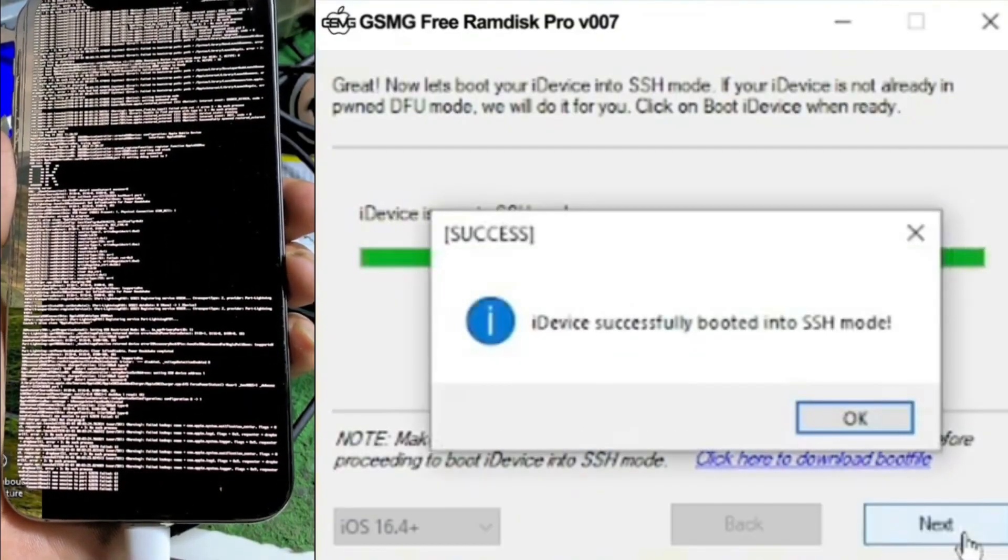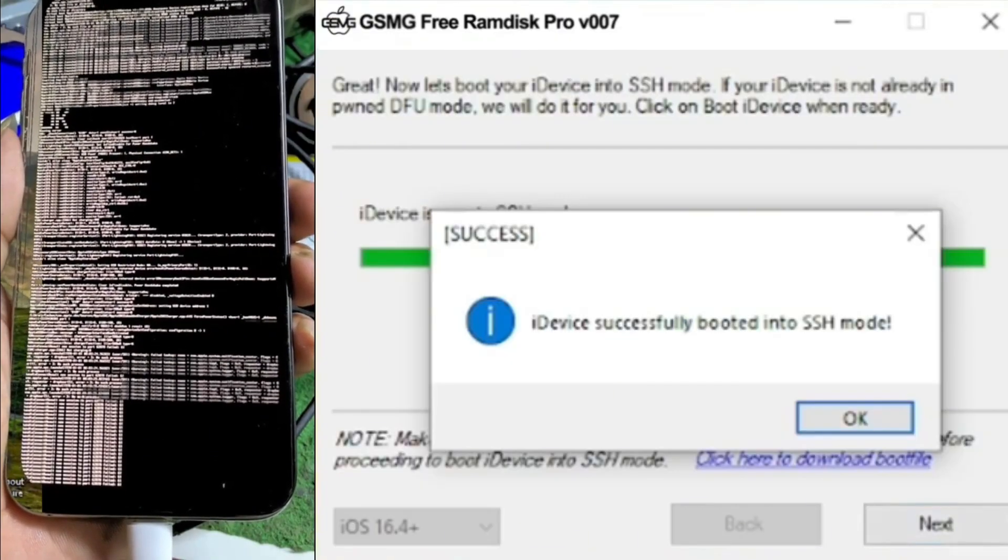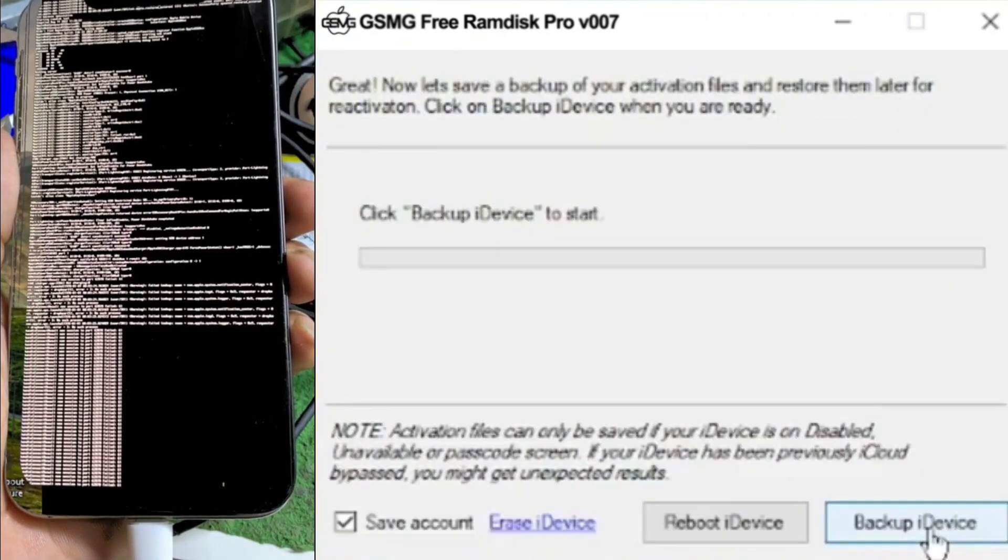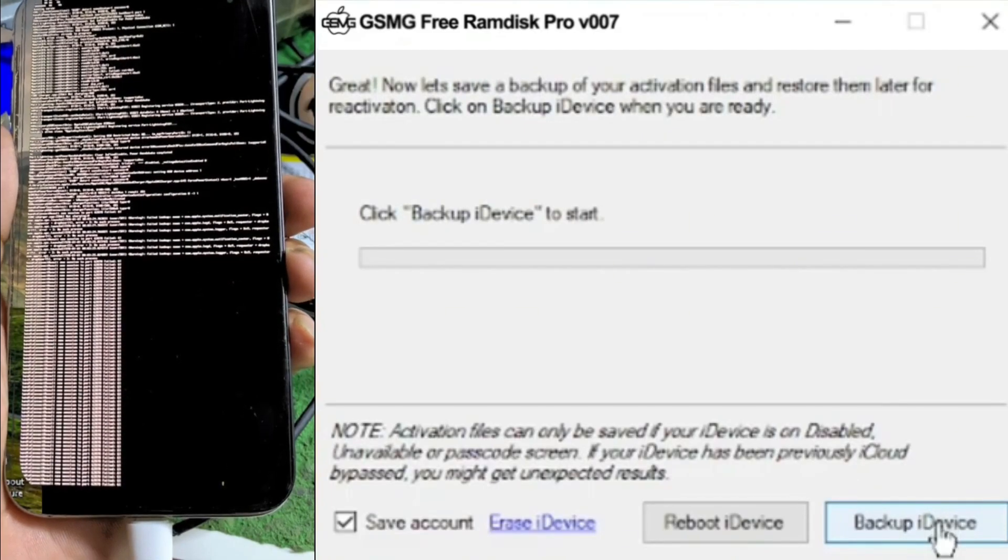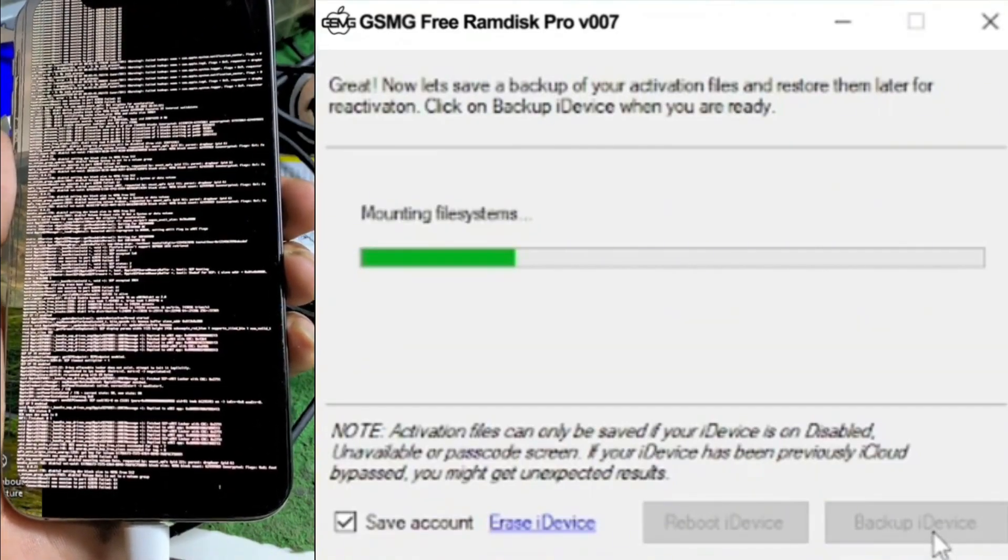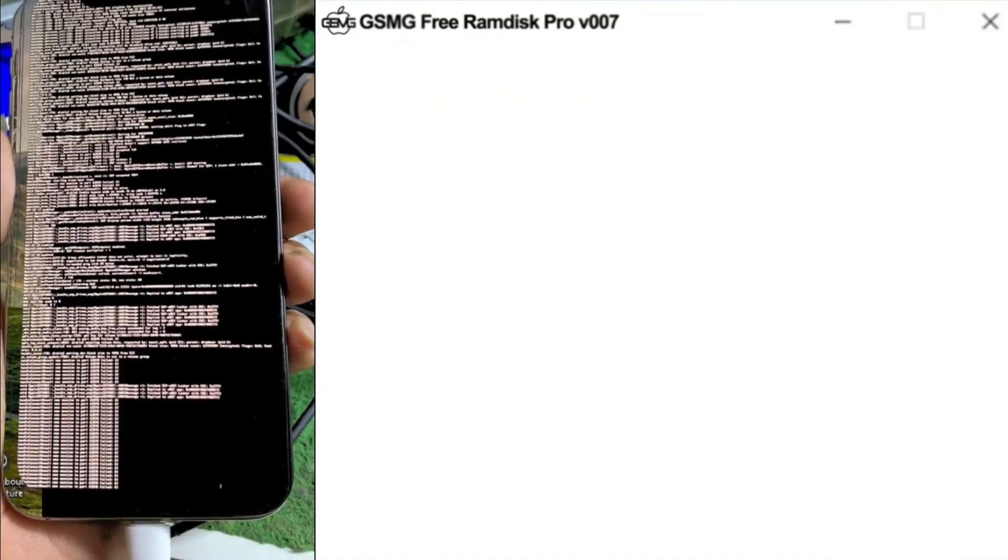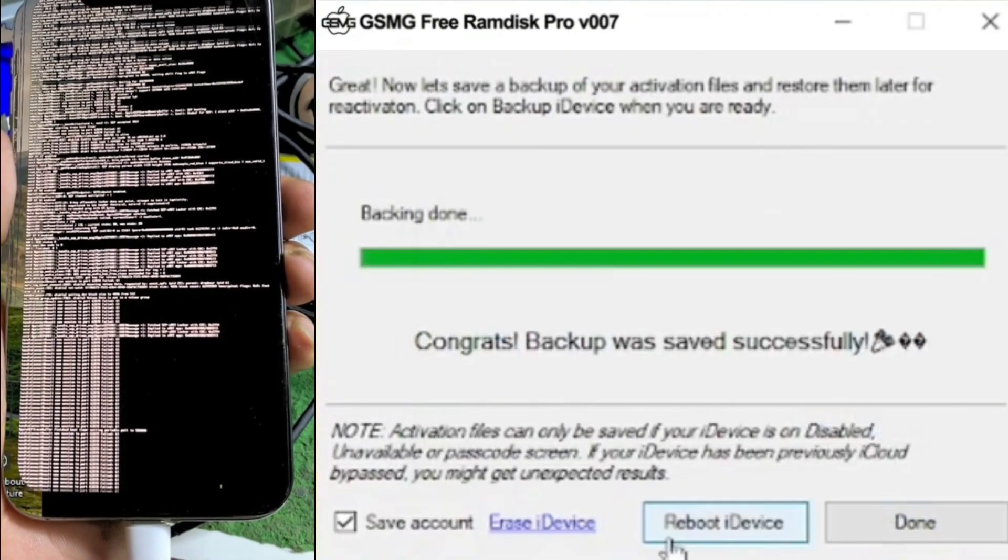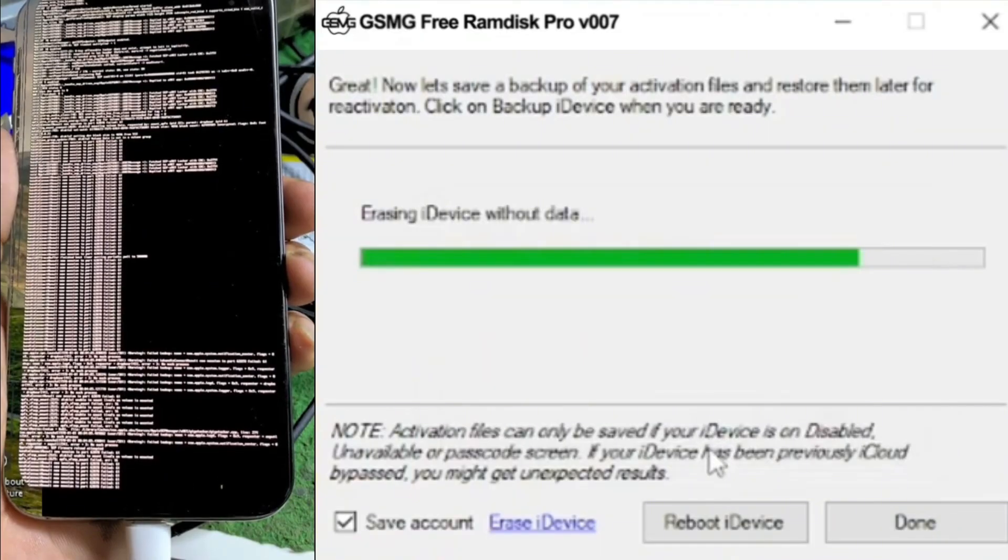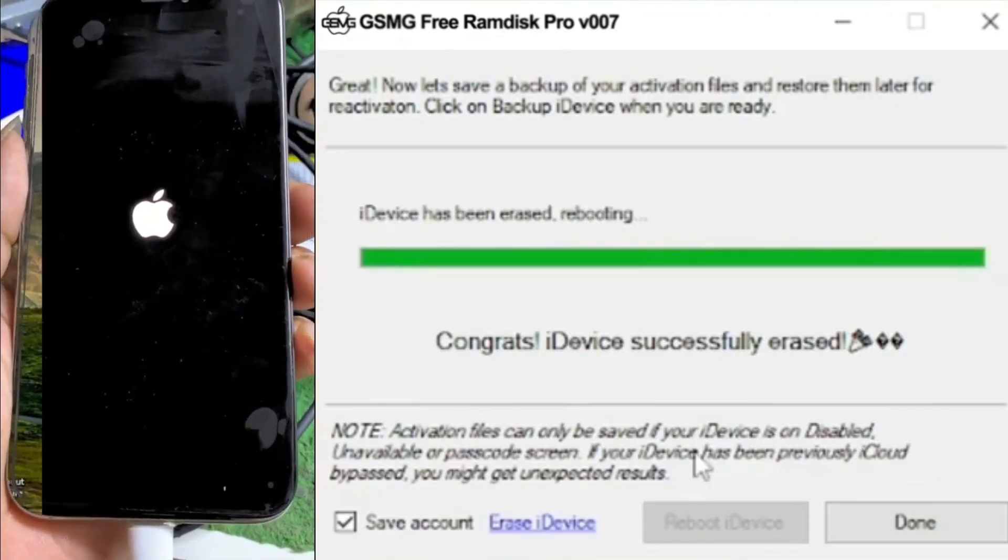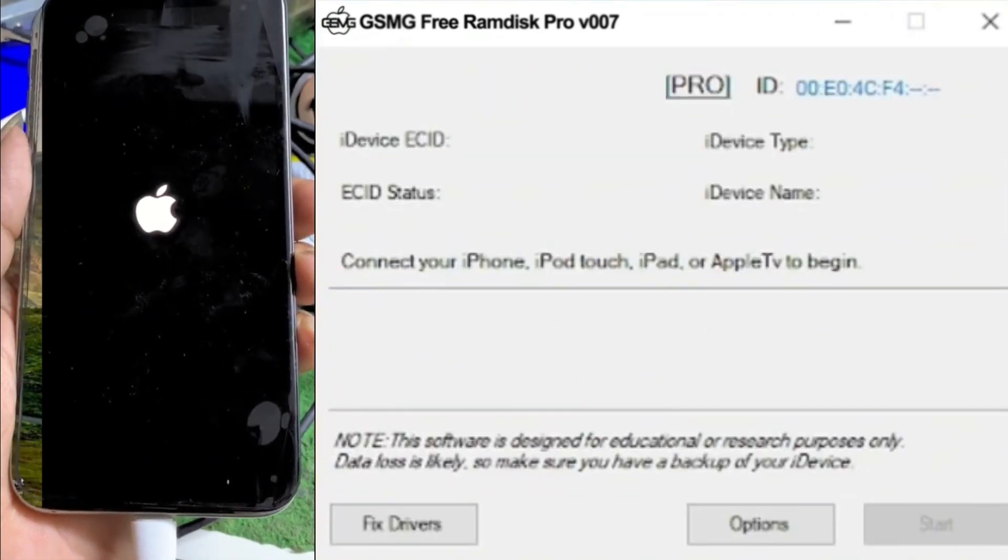Once the booting process is complete, you will see the mode is Ram Disk mode next. Click on Open SSH, which will open a secure shell connection between the software and the device. When the SSH port is open, click on Backup Passcode. You'll be prompted to upload the file to the server. Once done, the backup will be successful, and the directory where the file is saved will automatically open.